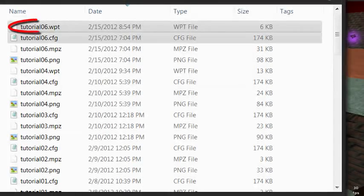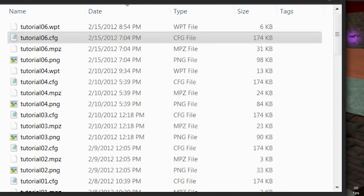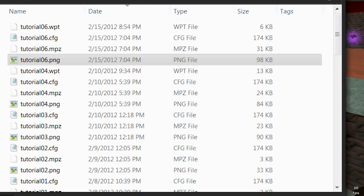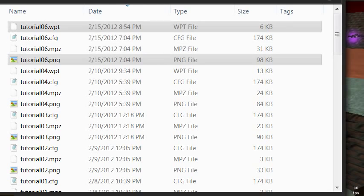This will create an additional waypoint file along with your map configuration file, the map file, and the map screenshot.